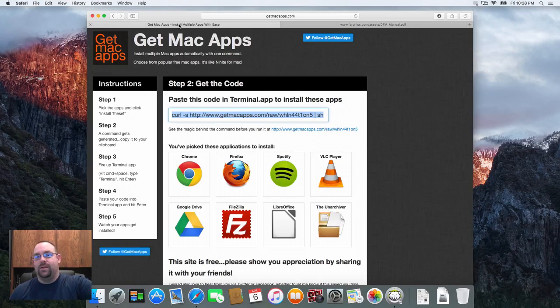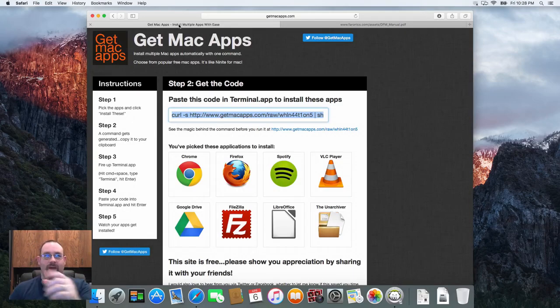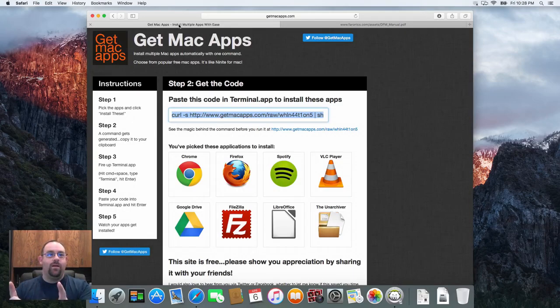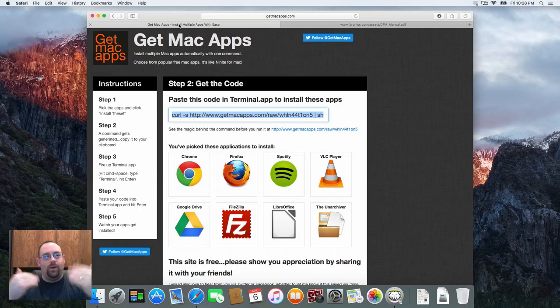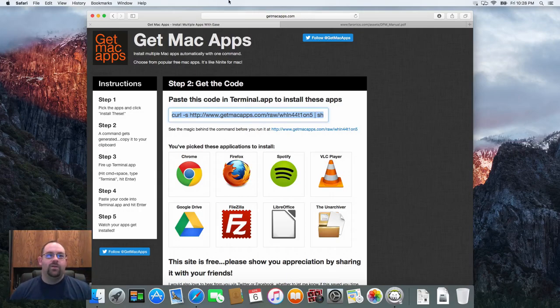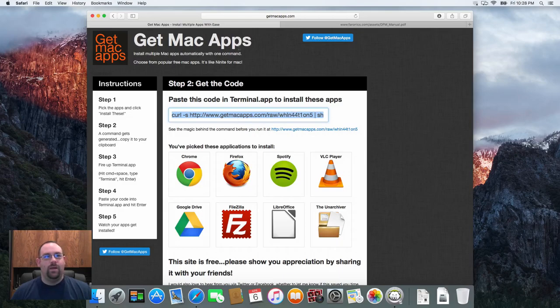What they do is they provide you with a little command that you can run that will download updates for your third party apps. I can just create a shell script to paste this command into.